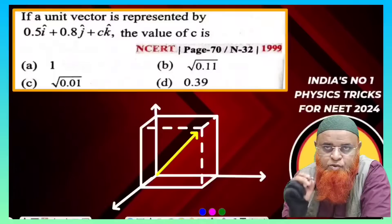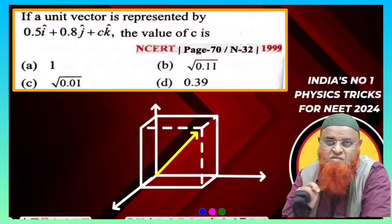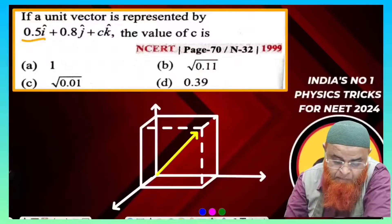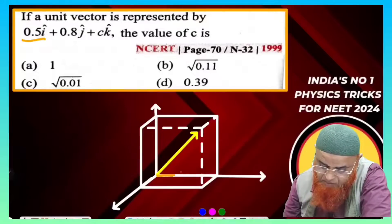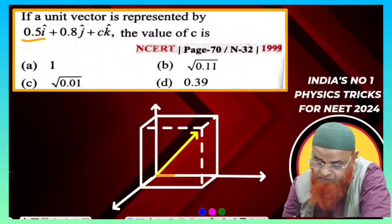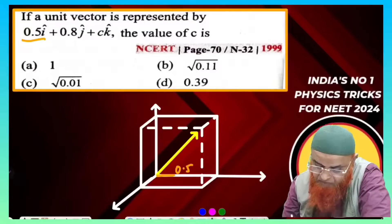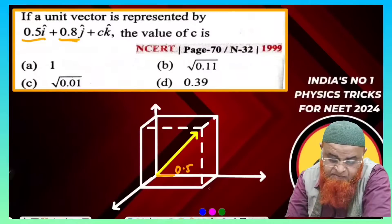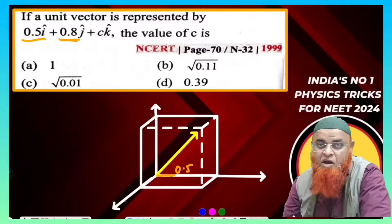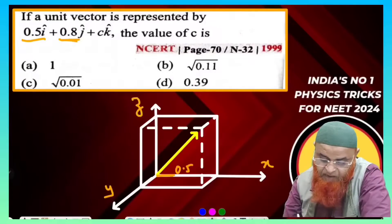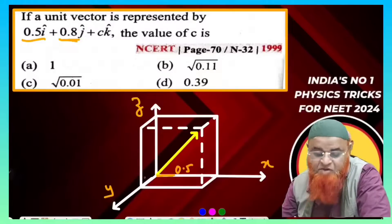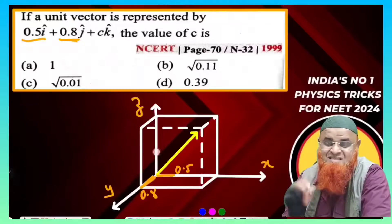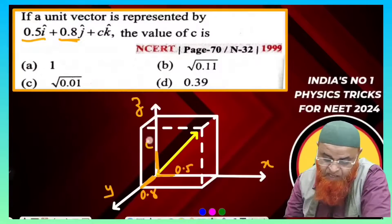My mission is to prove that physics is the easiest subject in the world. In this question, there is a unit vector where 0.5 is the length of a cuboid along the x-axis, 0.8 is the breadth along the y-axis, and along the z-axis the component is C.